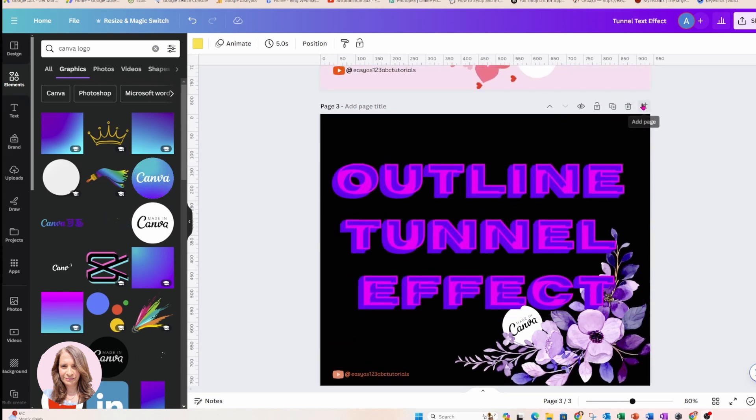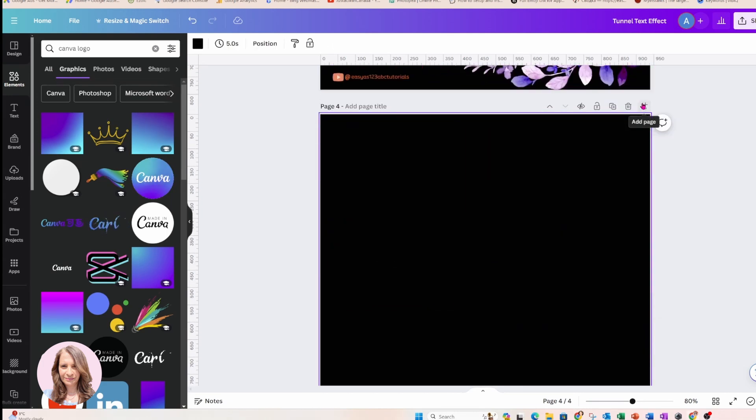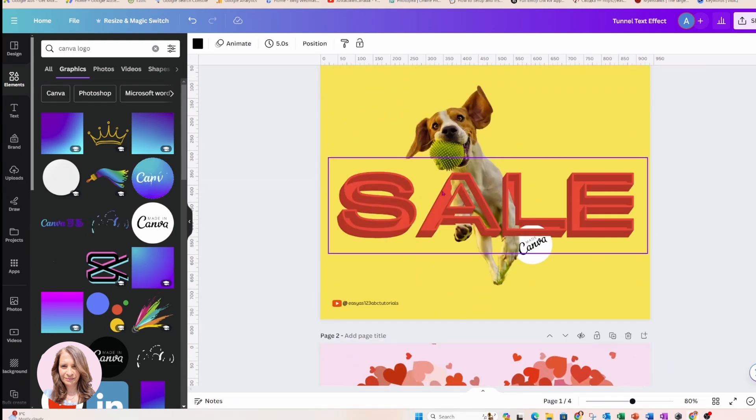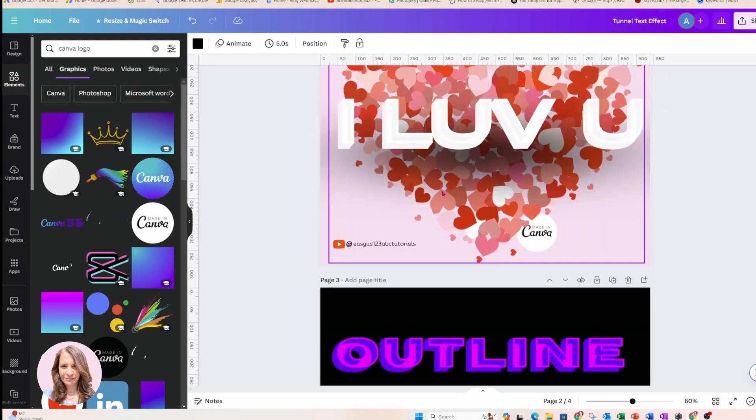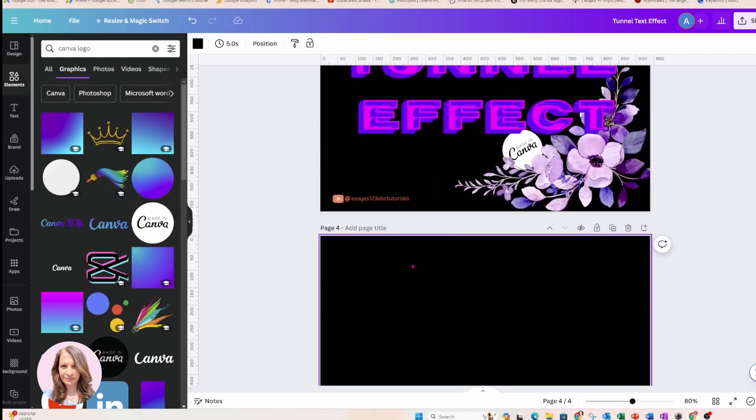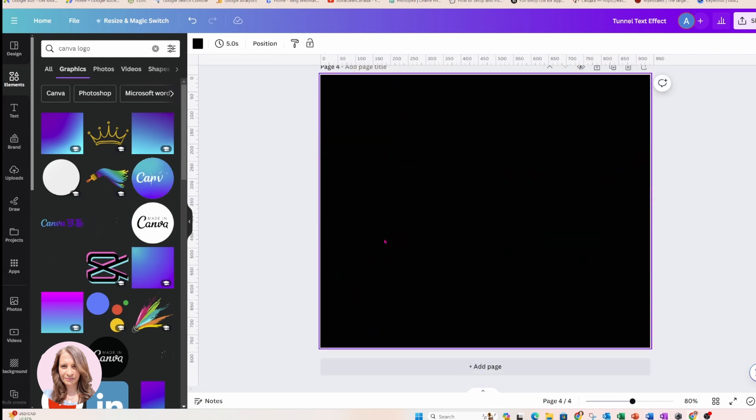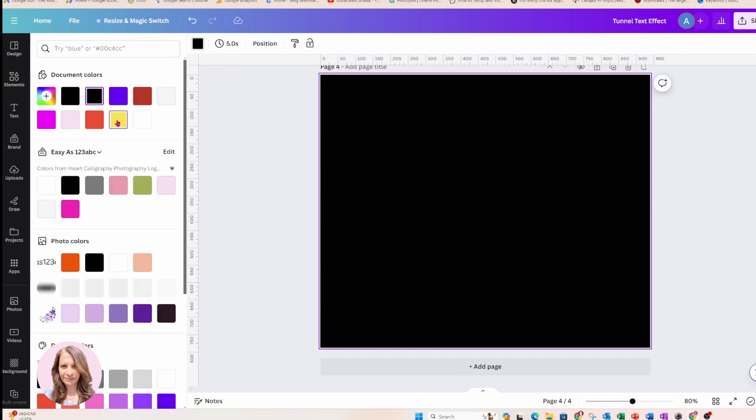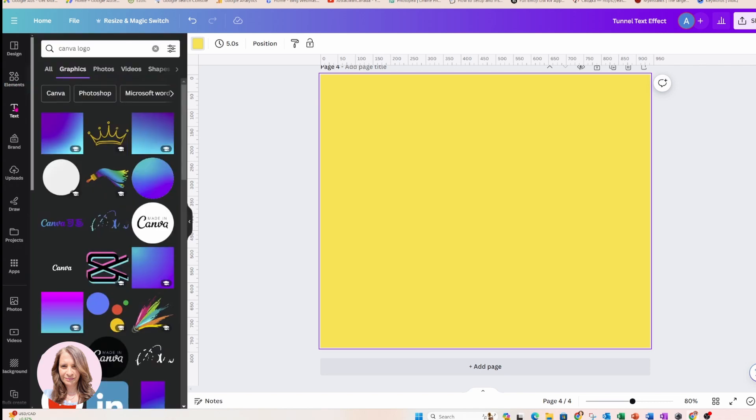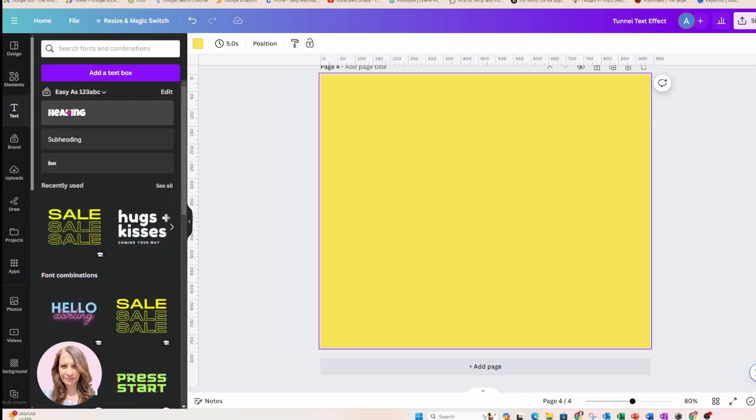So I'm going to create a new page and I'm going to just repeat this design up here, the one with the dog with sale. So I'm going to come in here and I'm just going to change my background to yellow and I'm going to go to text.